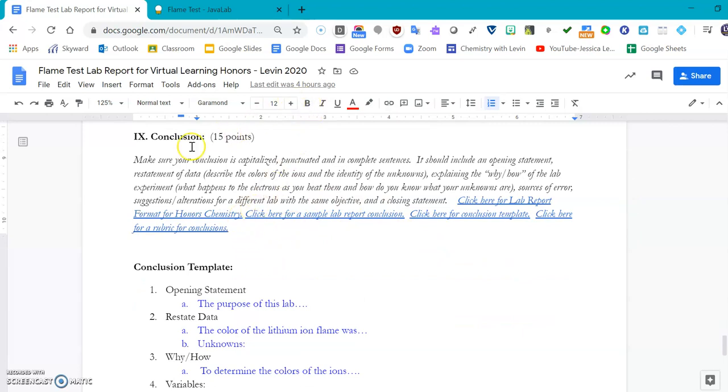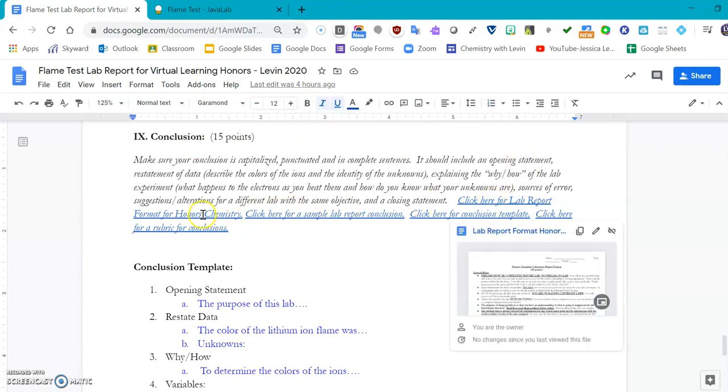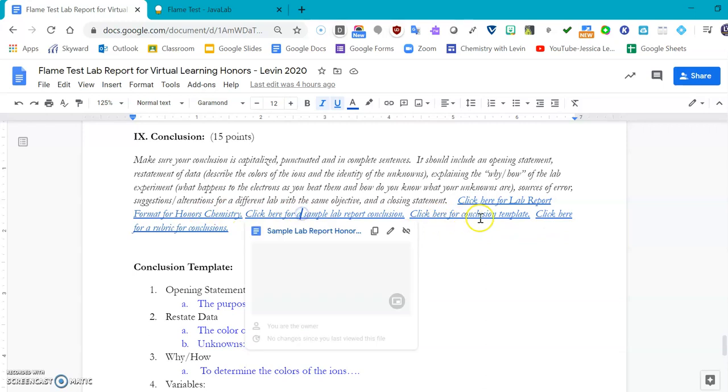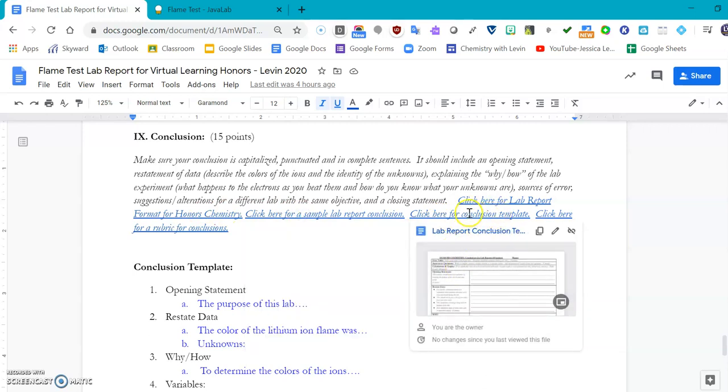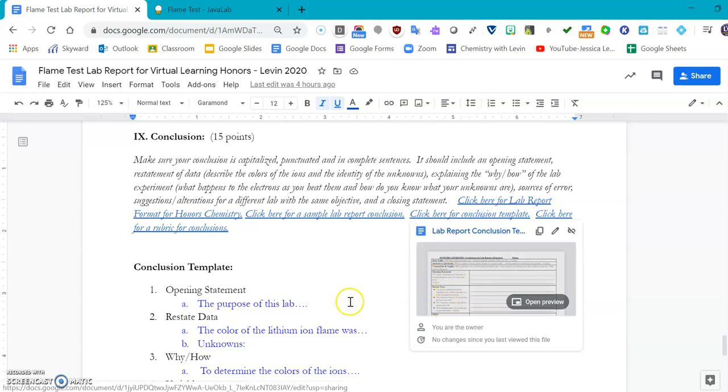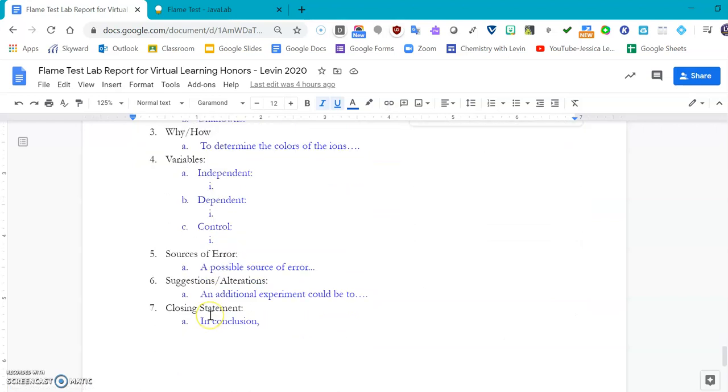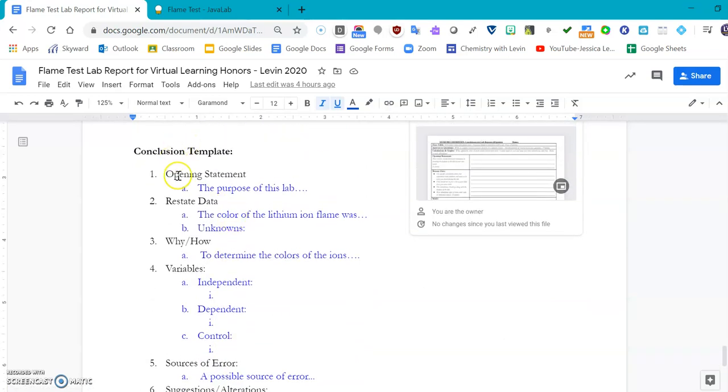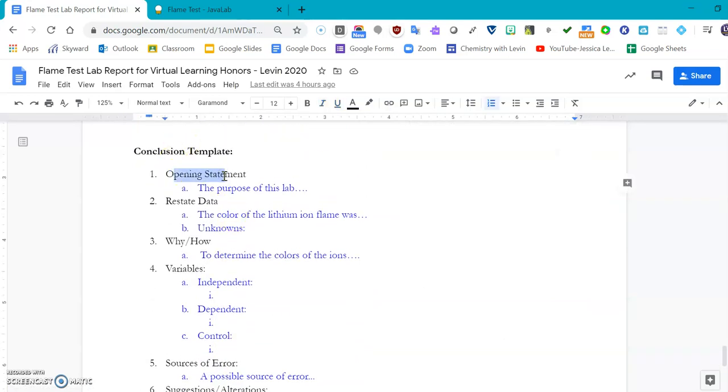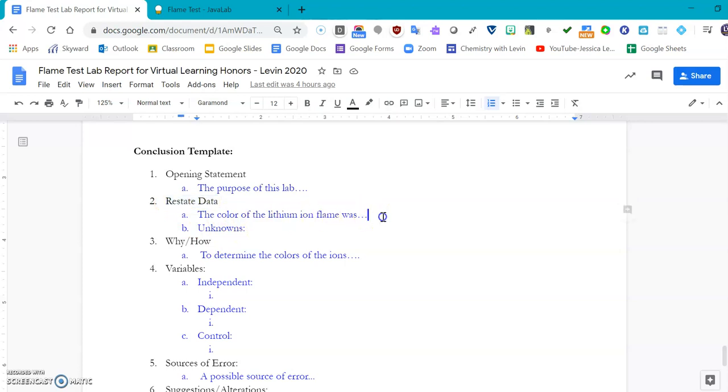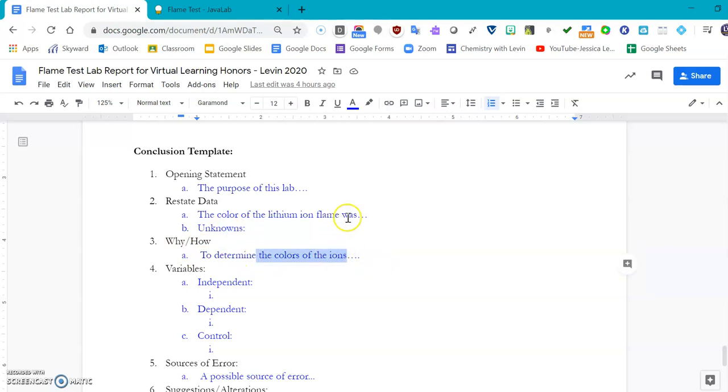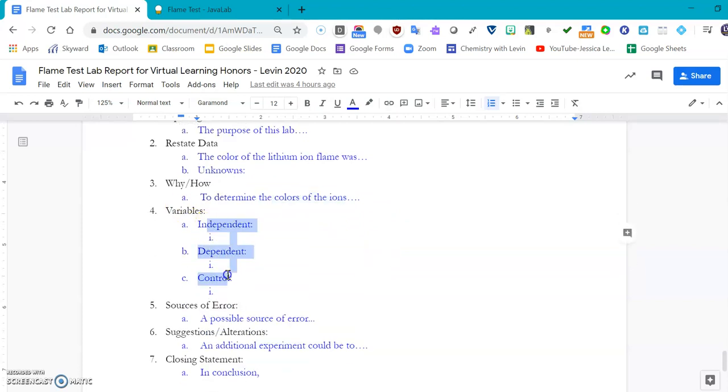Most people like to open up this conclusion template and see the descriptors underneath each of these seven parts of our conclusion. So we're going to start with the opening statement where you will restate the purpose of this lab. Then you will restate your data by telling me the color of the lithium flame and the sodium and the potassium and all the others, and then you'll also identify the unknowns. The how and the why we went over in the background—how the excited state and the ground state and the release of the energy. The variables are independent, dependent, and control. An independent variable is one that is changed between each one of the trials, so the thing that you manipulate.